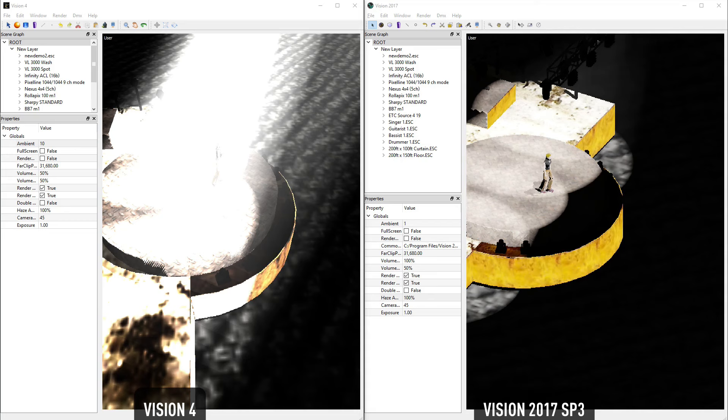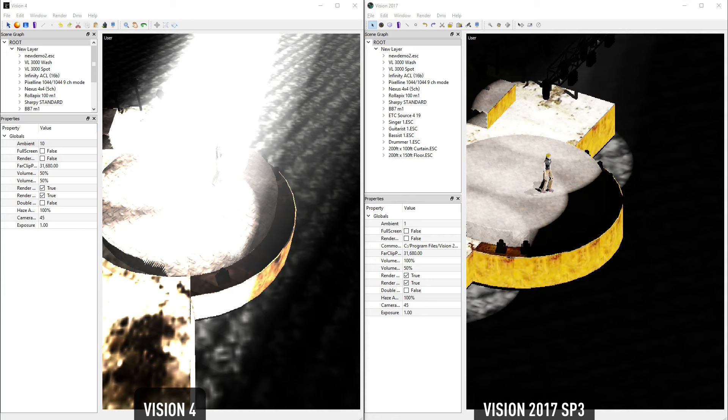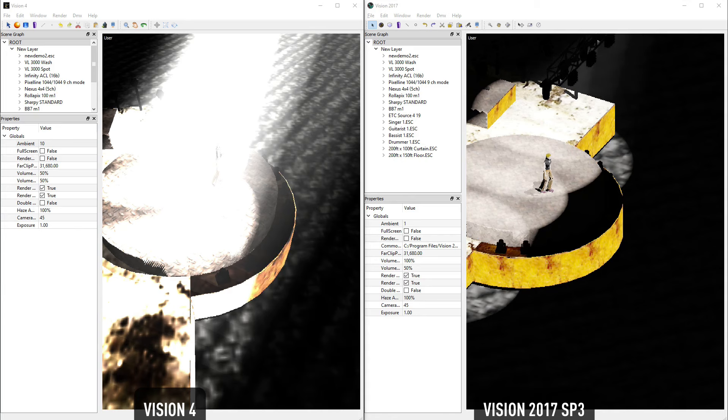We've also added support for a substantial number of capture cards, to allow users more freedom in selecting hardware for their pre-visualization suite.